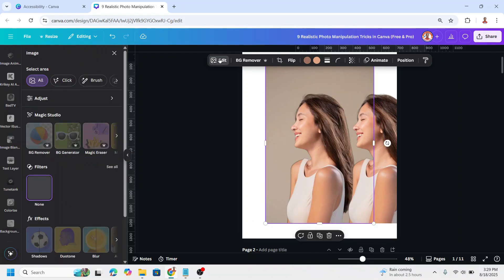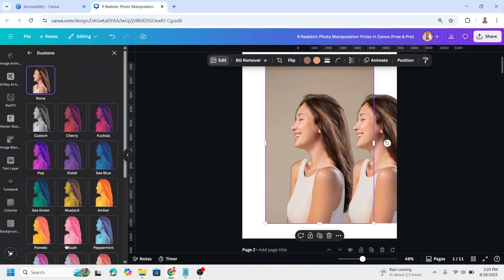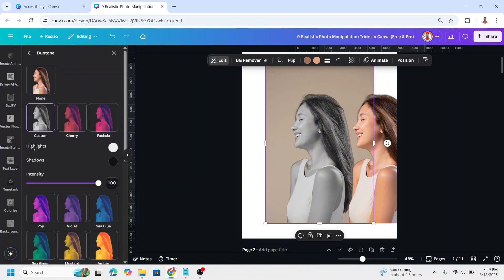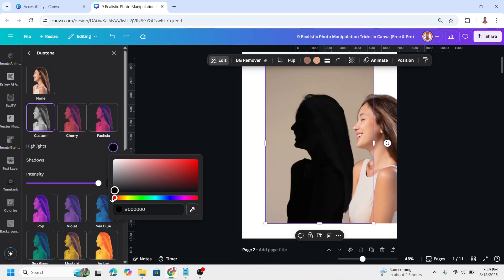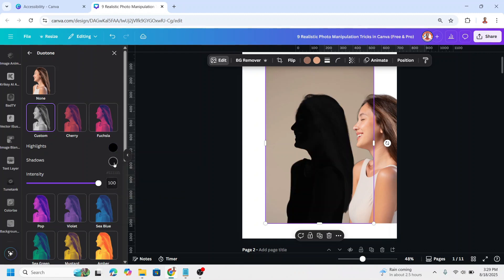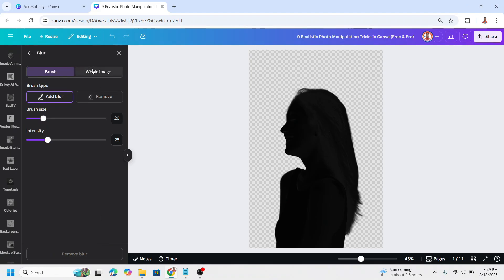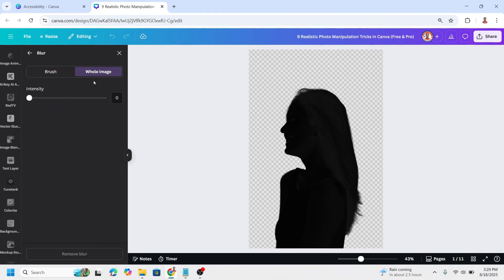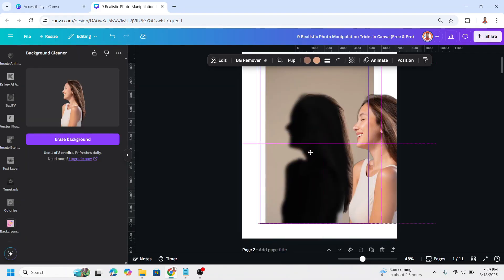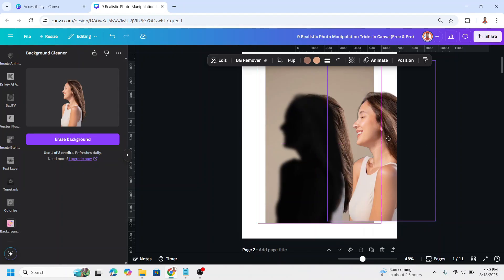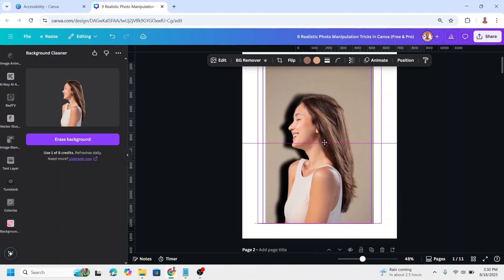Go to Edit and choose Duotone, choose Custom, change the highlight color — click here and change it to black. Set the shadow also to black and then go back. Wait until it becomes a checkmark. Then go to Blur, select Whole Image, and add a blur of about 50. Close it and move this layer, then move the second duplicate back onto the origin.